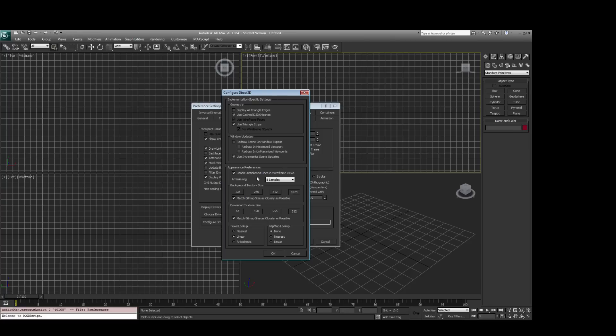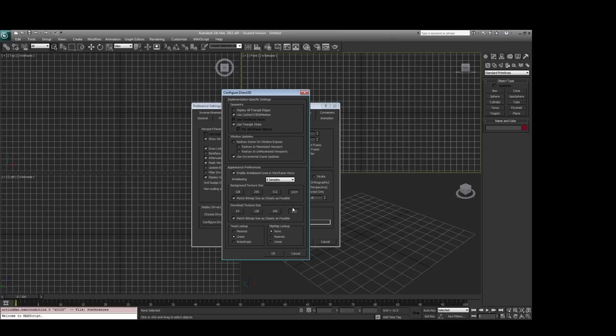and then you just go through and you make sure you enable Anti-Alias Lines Wireframe, set to 8 Samples, and then for both your background texture size and download texture size, you want to match bitmap as closely as possible and check the largest possible option, which in this case is 1024 and 512.